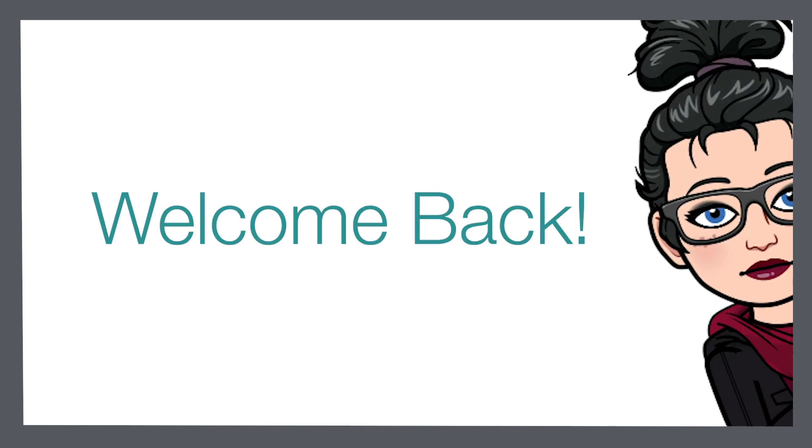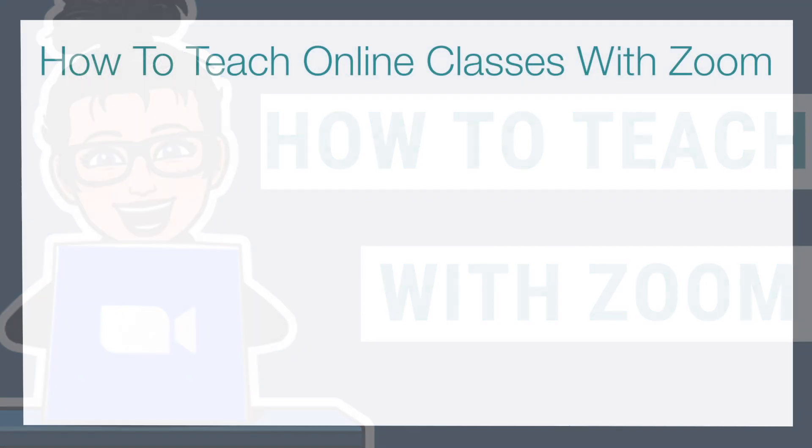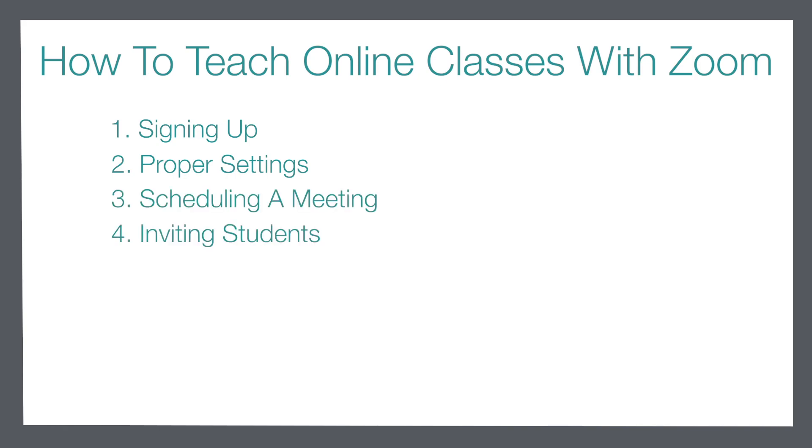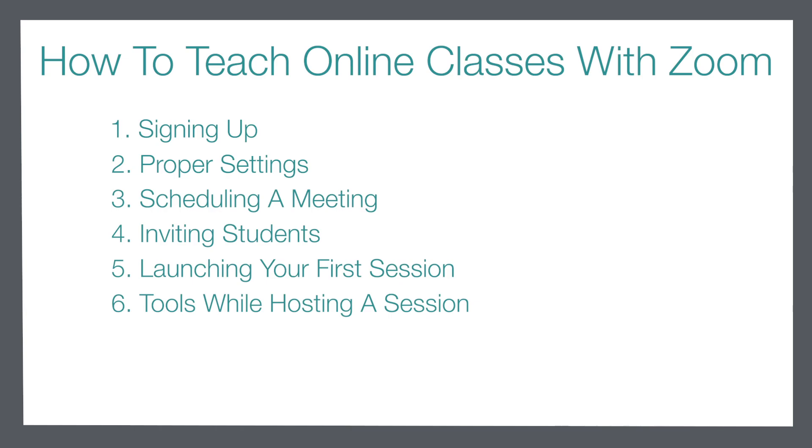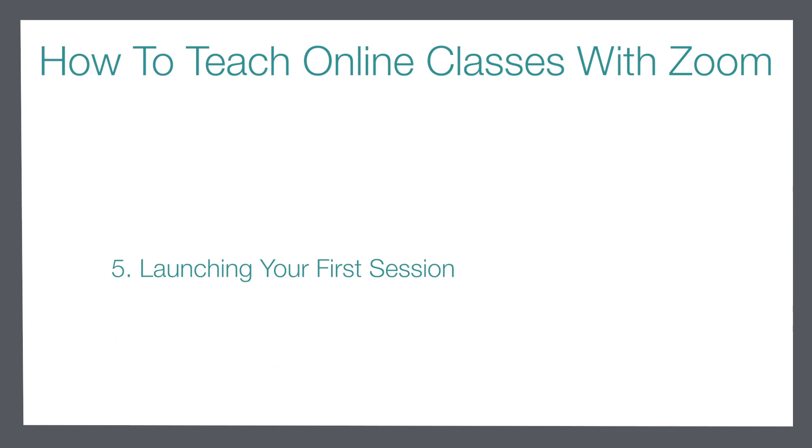Hello there and welcome back to the next video in our series where we are learning how to teach with Zoom. The goal of this series is to take you right from the very beginning stages of learning how to use Zoom and signing up for a free account, right through to hosting your online sessions and teaching students in an online setting.